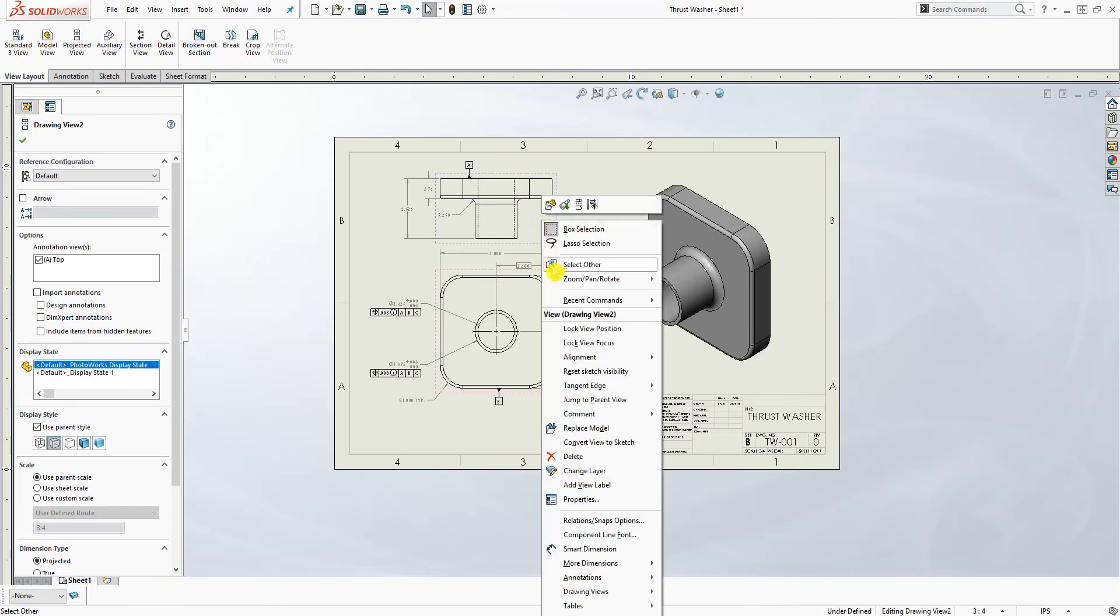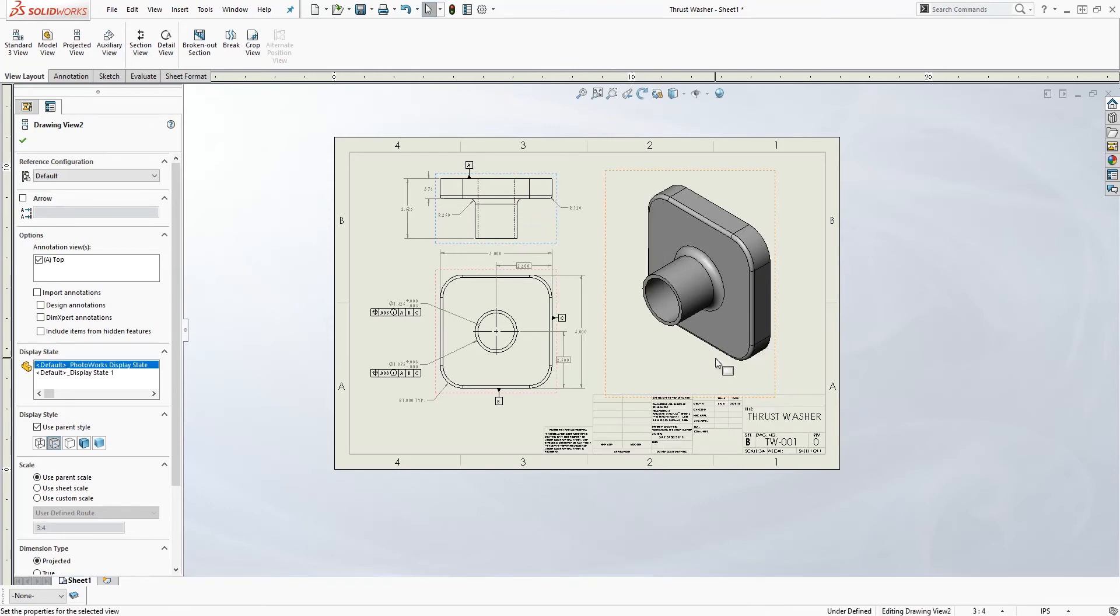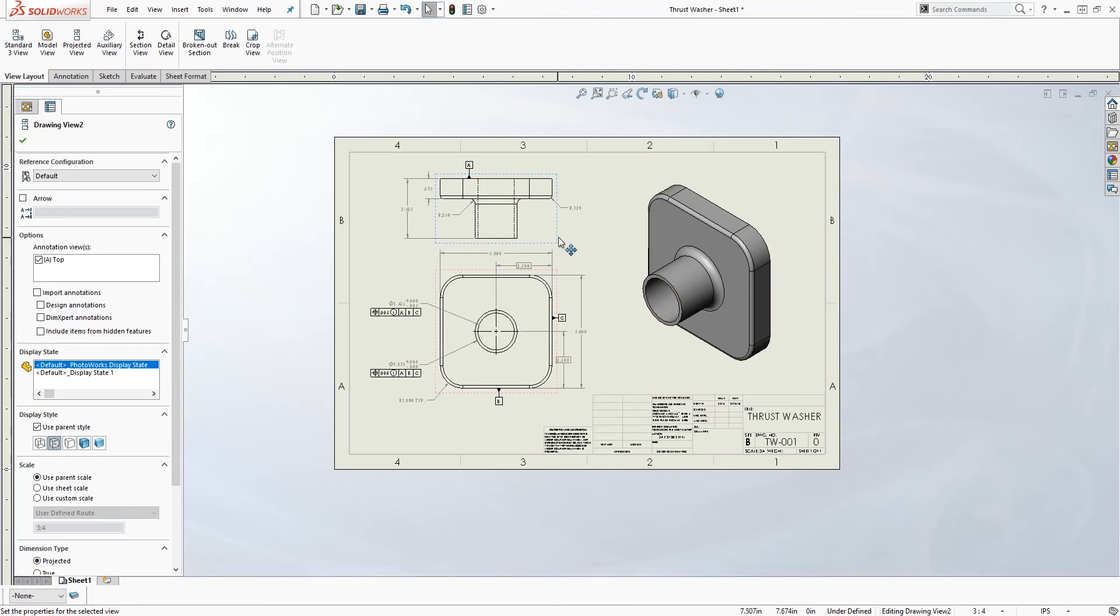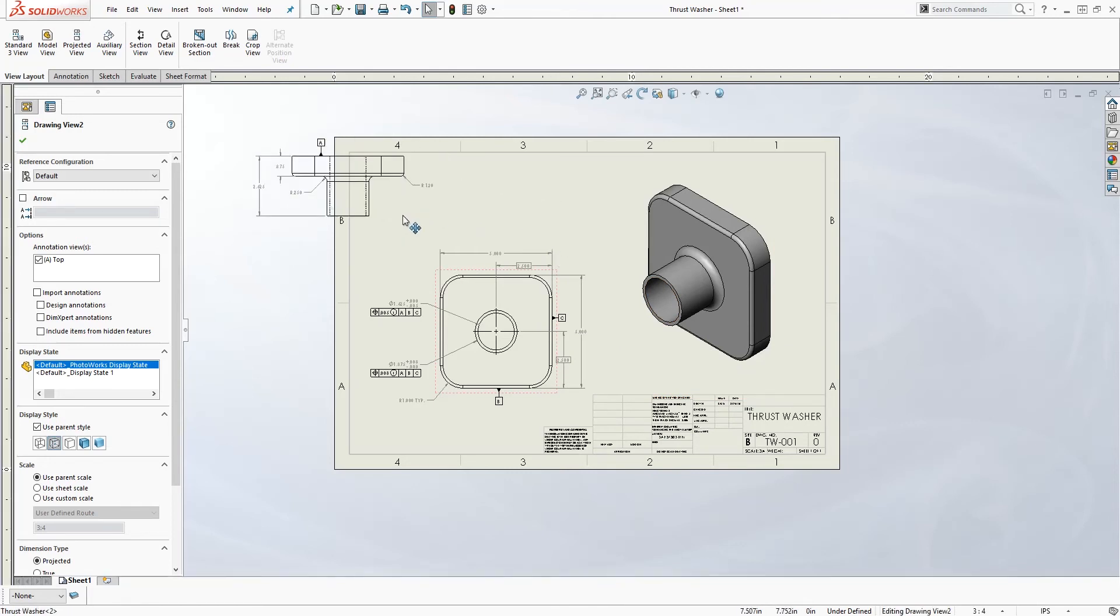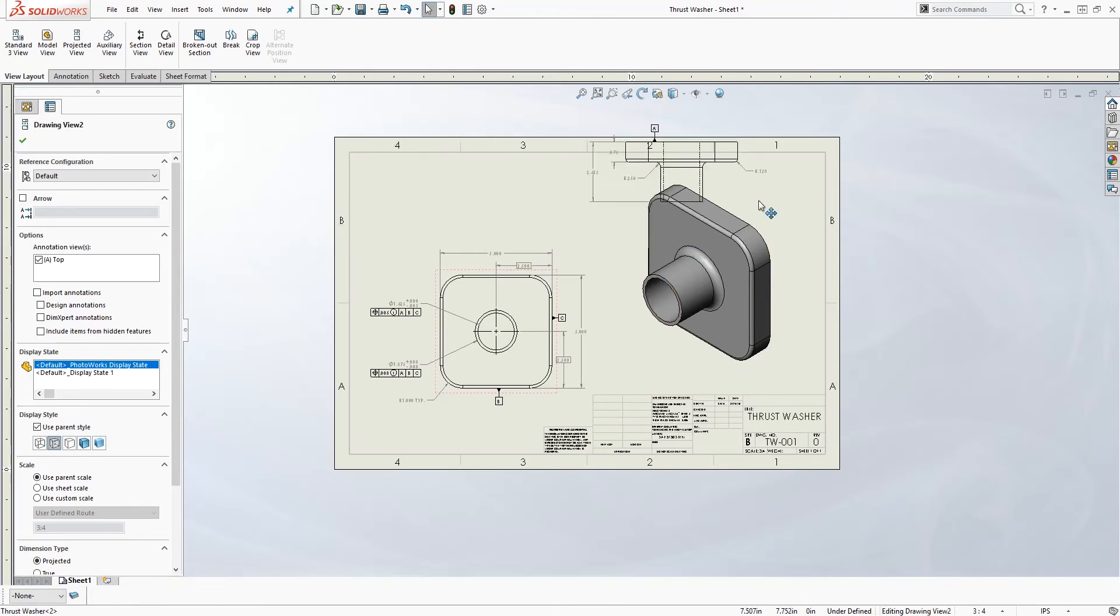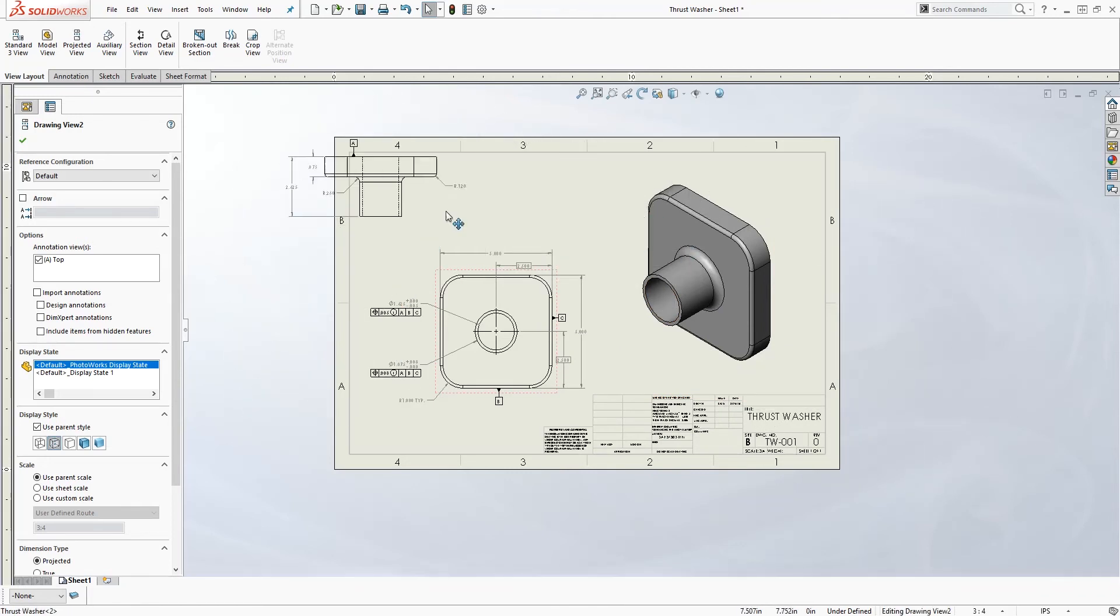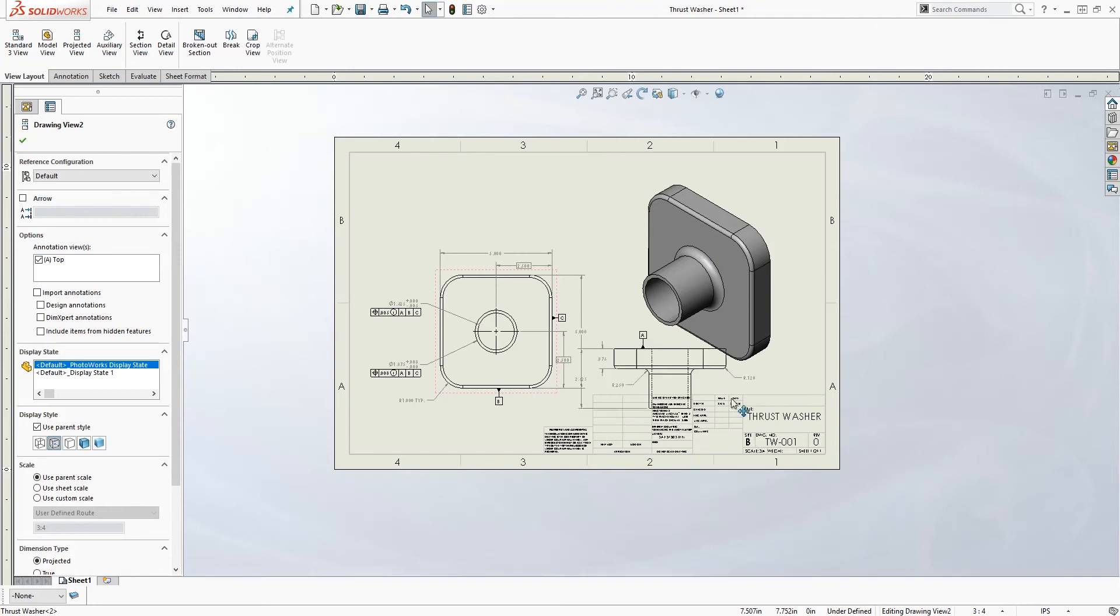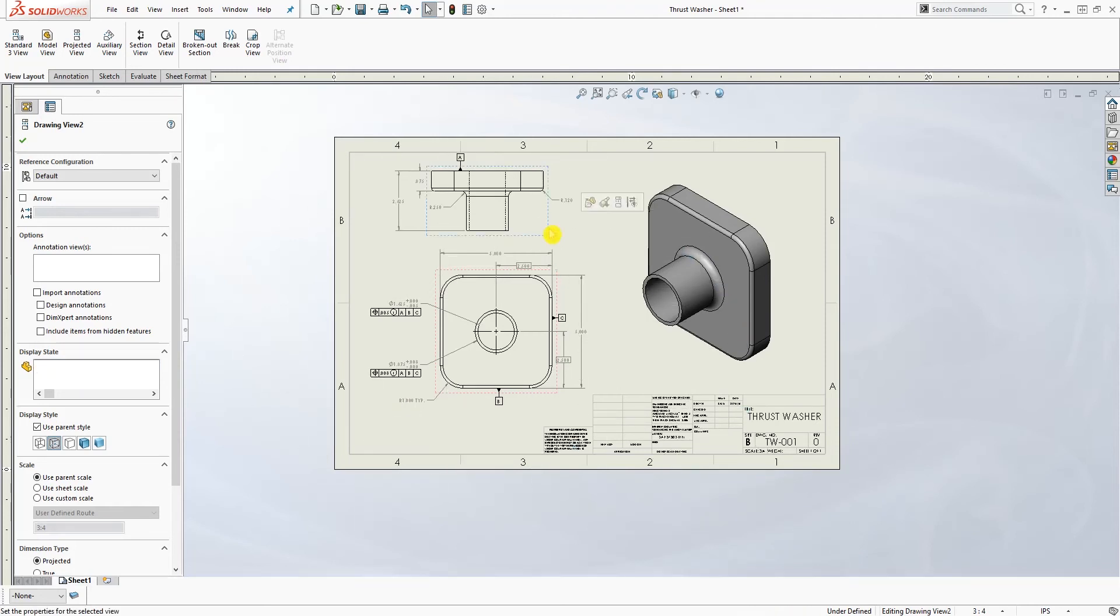So what I can do is I can right-click on this drawing, come to alignment, and break alignment. Now I am free to move this view anywhere I want.